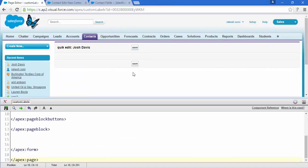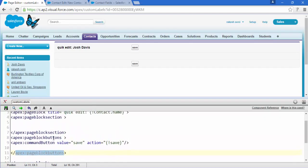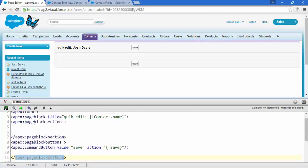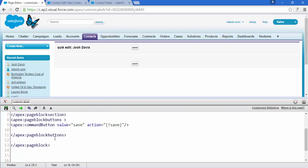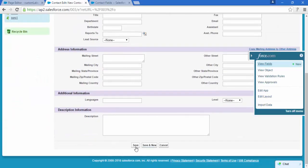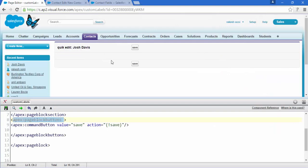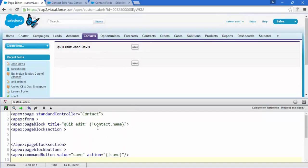We have the button on the top and the bottom. Now, if we write a command button inside apex:pageBlockButtons, it automatically fits on the standard layout — just like the standard layout has a Save button at the top and a Save button in the footer.